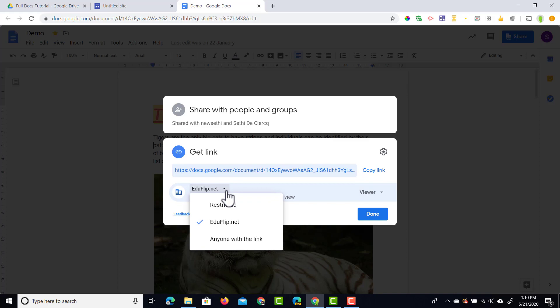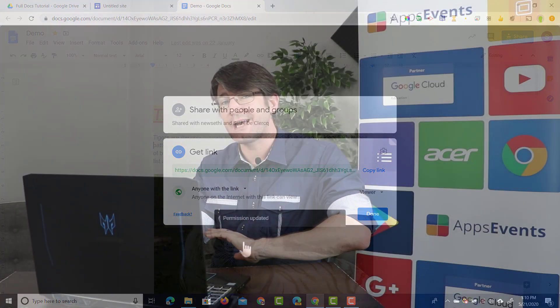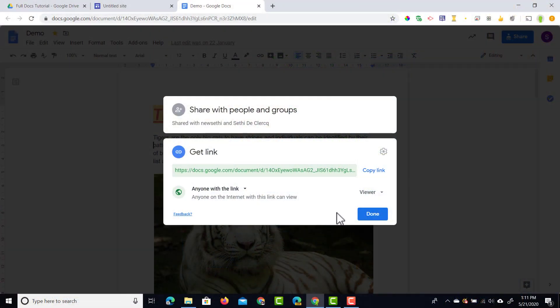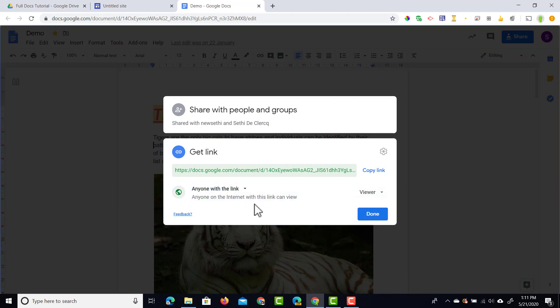And then the third option is anyone with a link. This is great when you're sharing files out to the public. You want everyone to have access to it. Anyone with a link will have access. And then you can change it to be an editor, a viewer, or again a commenter. So the same three options are always there.